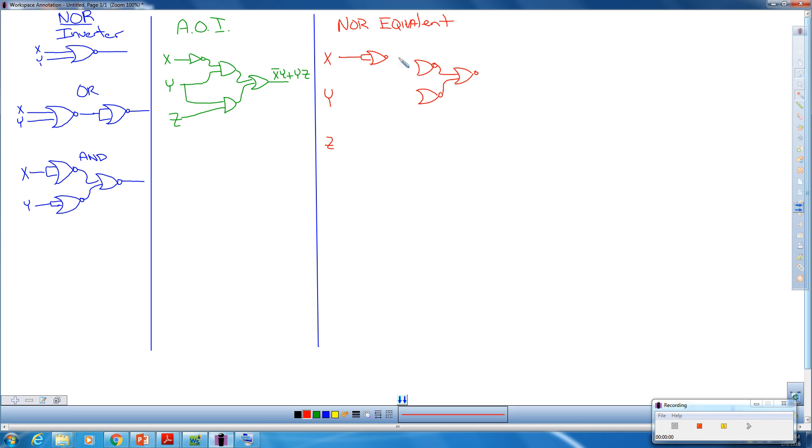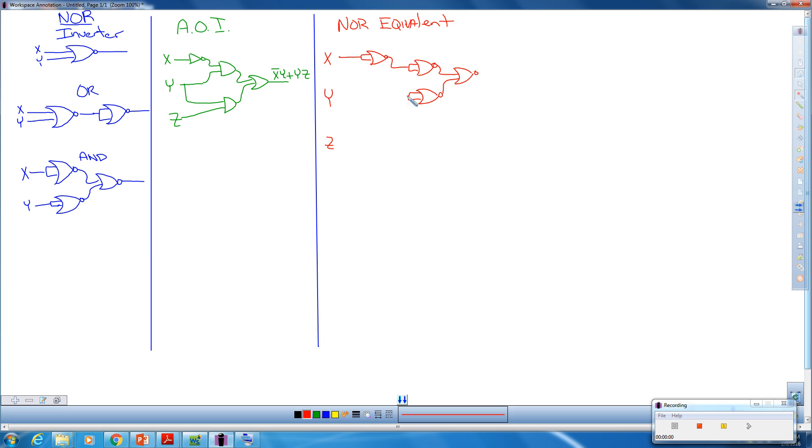So we're going to draw our three NOR gates over here. The output of this inverter is now the input to both of these for this particular NOR. The Y is going to be both inputs on this NOR. So now we have replaced this AND with this NOR equivalent.